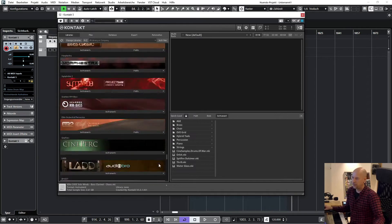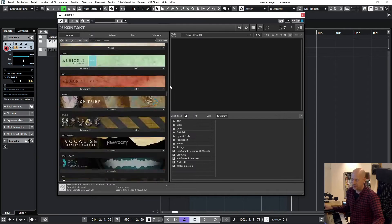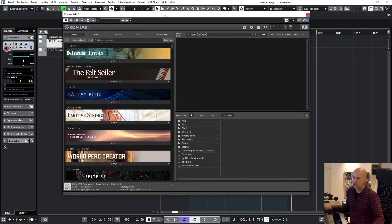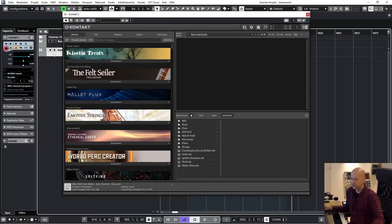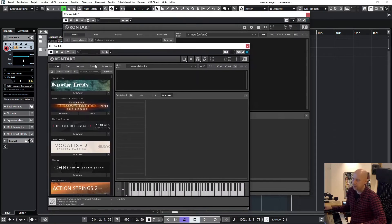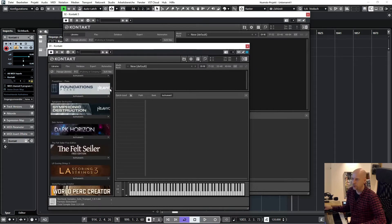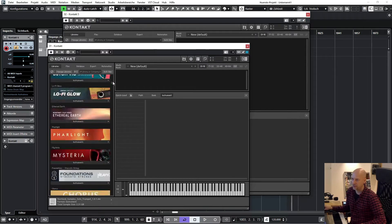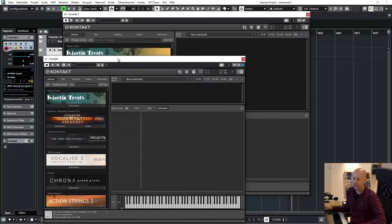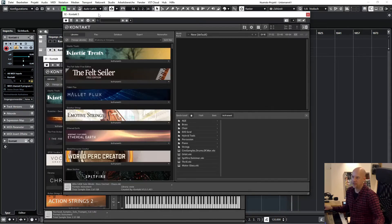And my Kontakt 6, this one, the full version, this one has a few more libraries because these libraries are created for Kontakt 6 and not Kontakt 5.